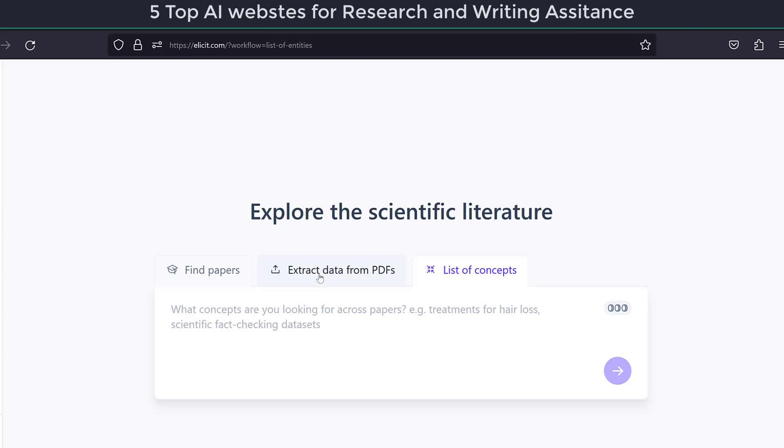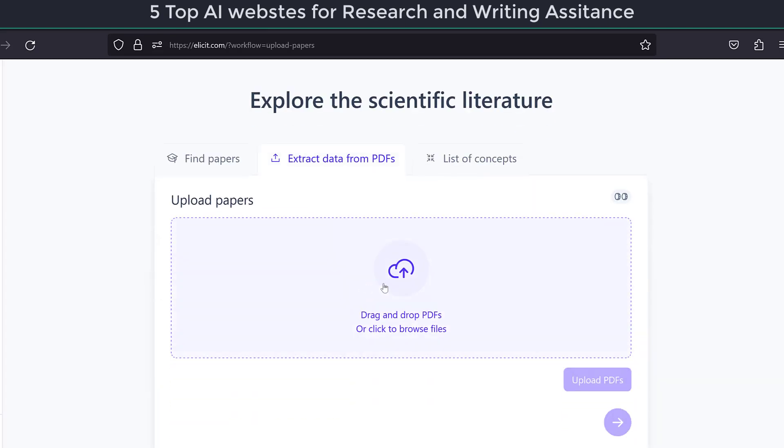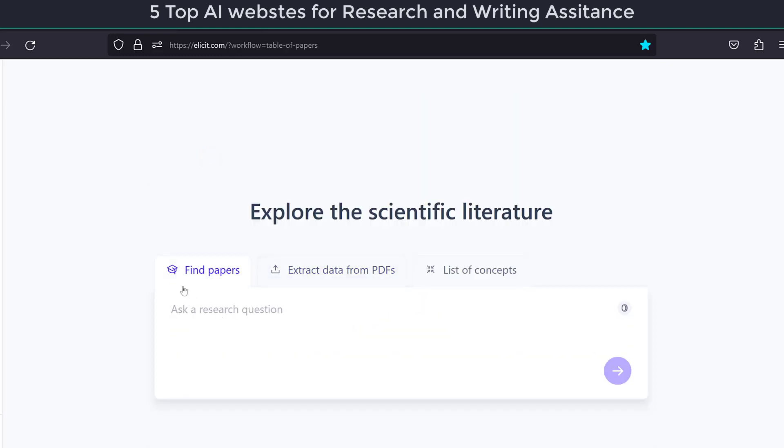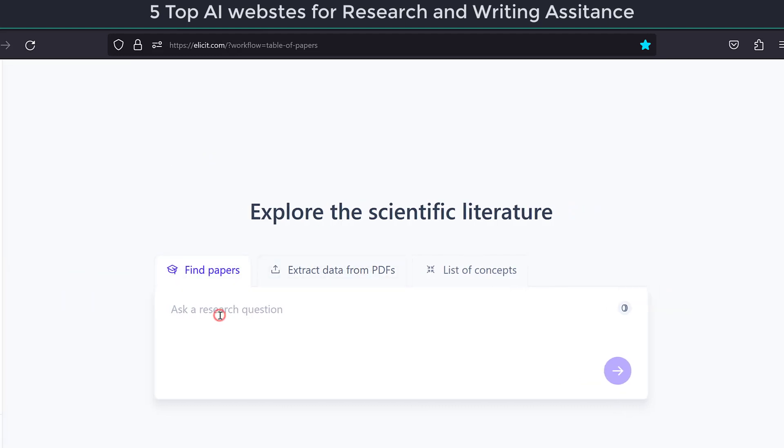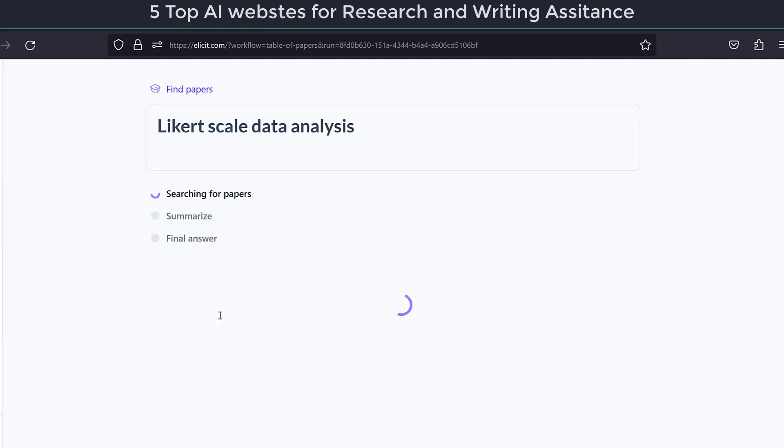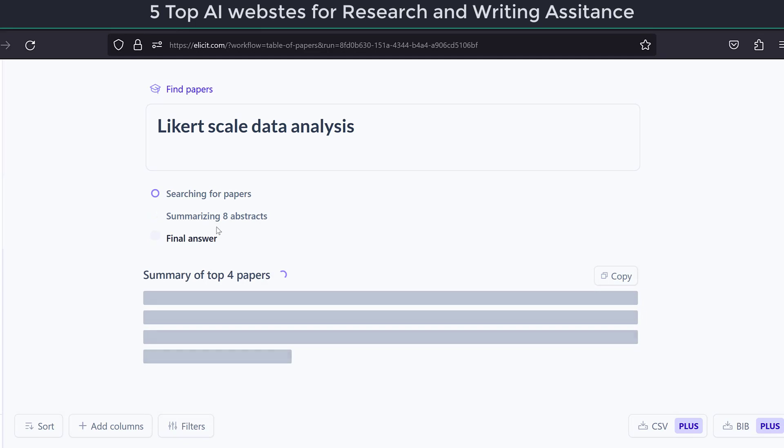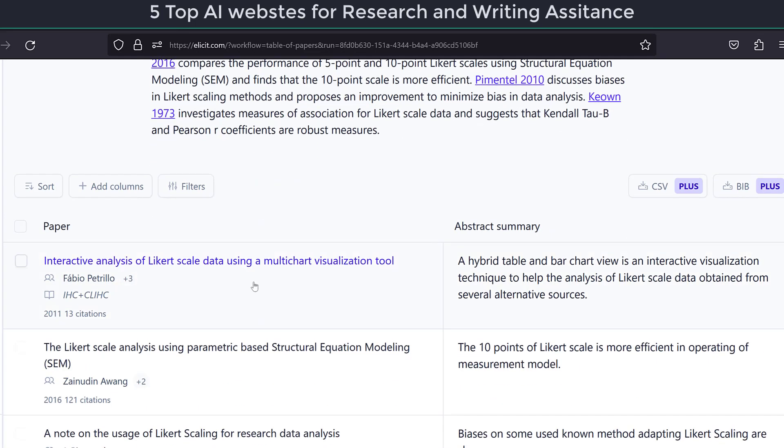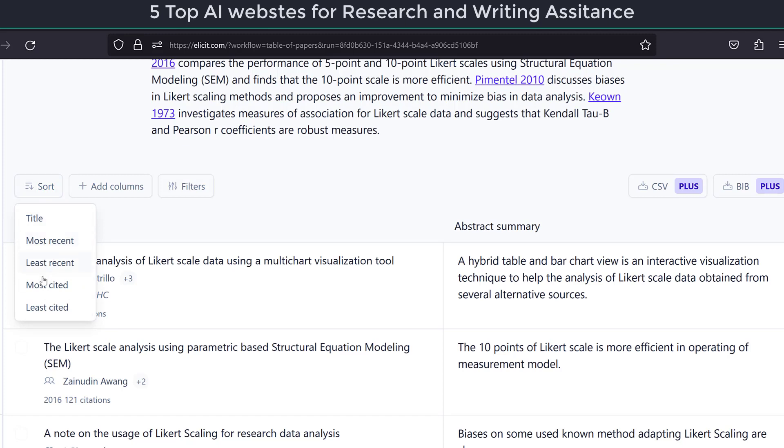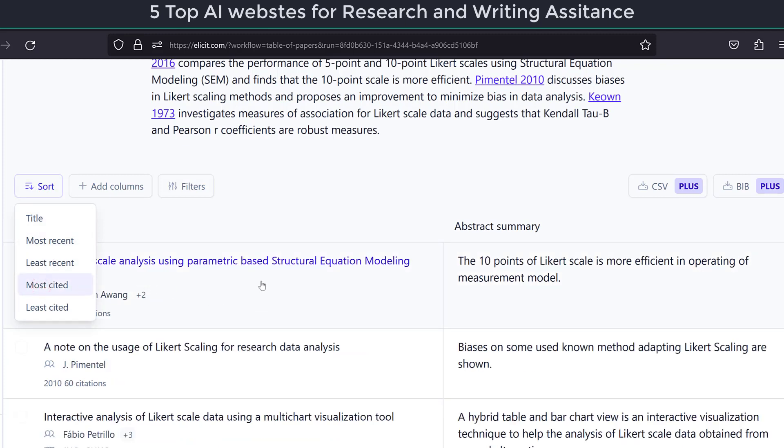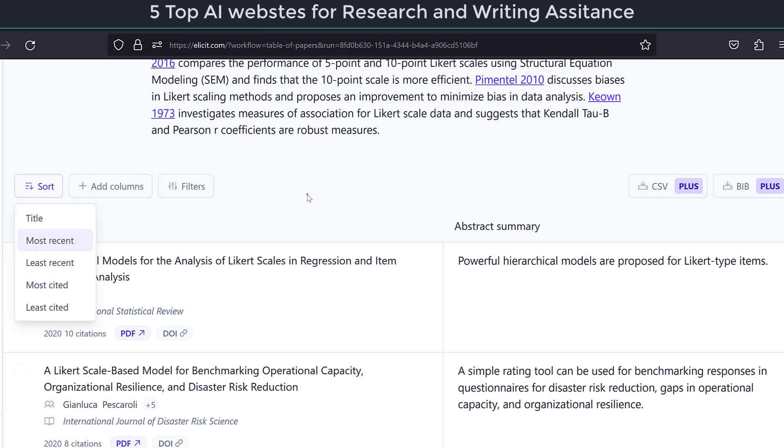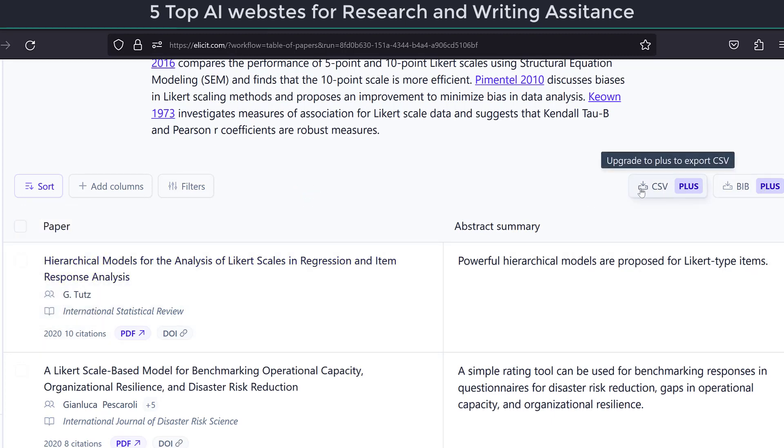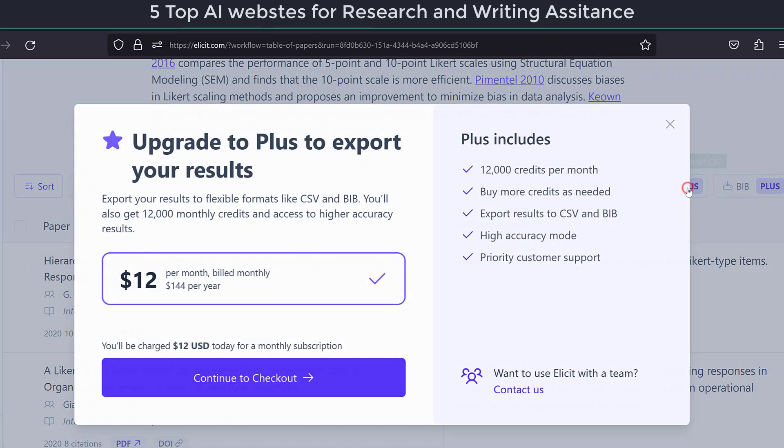And then we have extract data from PDFs. In case we have some PDFs we can chat with them instead of reading them. And then we have find papers, so it is a search engine at the same time. We can just type a search, let's say Likert scale data analysis and click OK. Now it is searching for papers, then it will summarize them, then it will provide the final answer. And here, as you can see, we can sort these results based on most recent results or most cited. Let's go for the most cited ones, or for the most recent, the 2020.